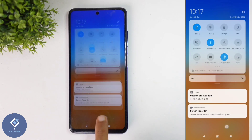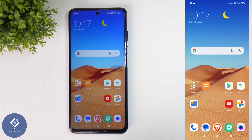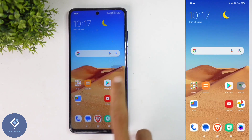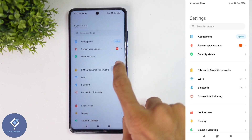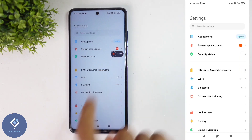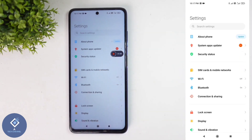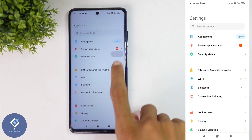If you are not able to see that option in the notification panel, go to Settings. In Settings, you can see SIM card and mobile data. According to brands, this option may change. In some branded phones it will be only SIM card, and in some branded phones it will be mobile networks.